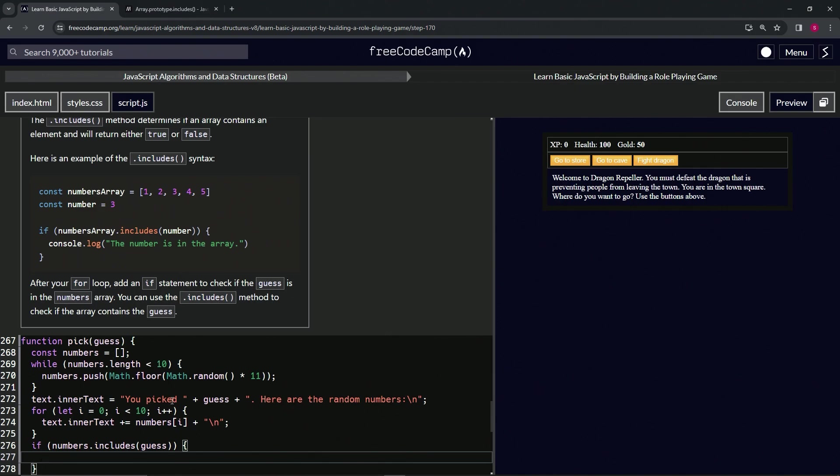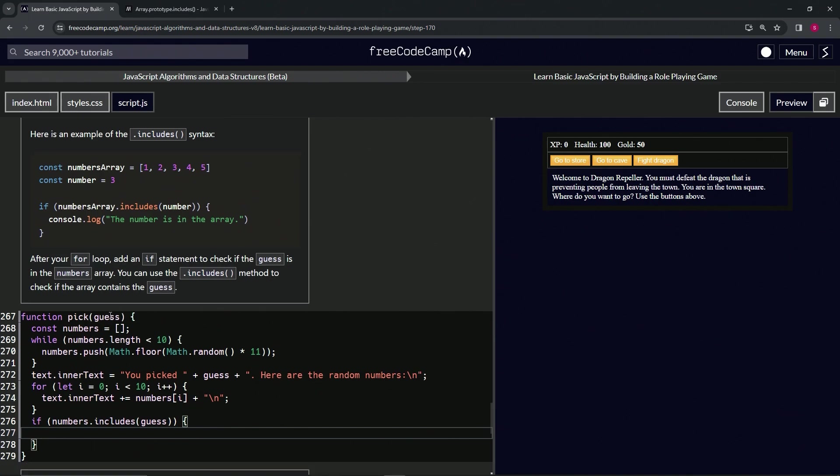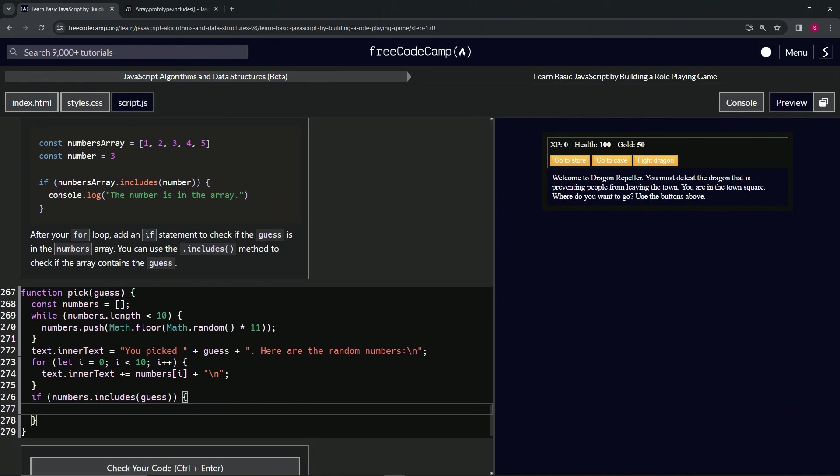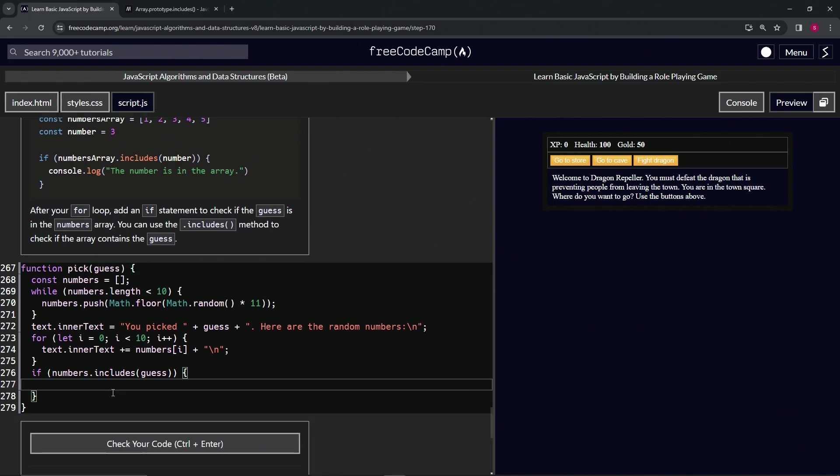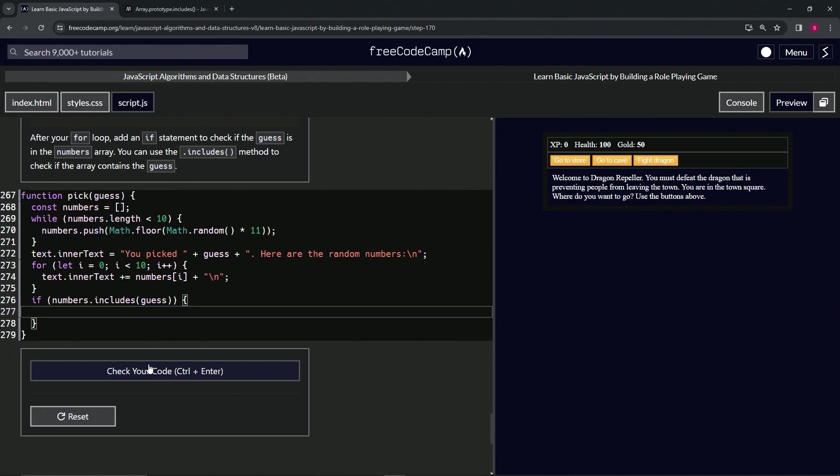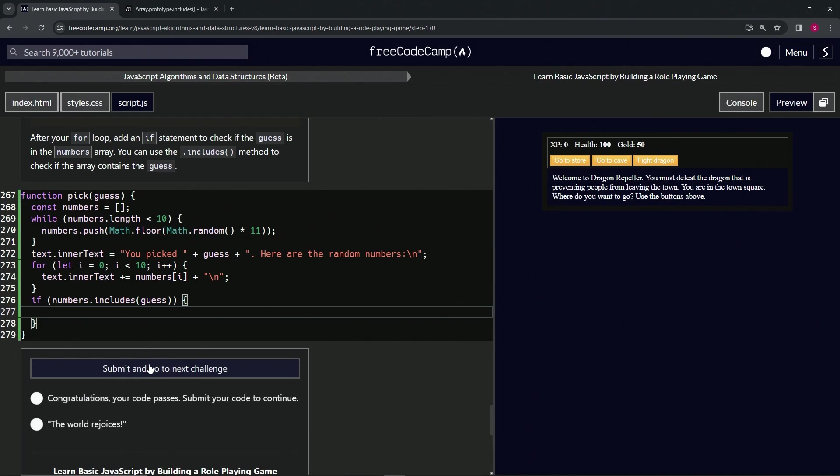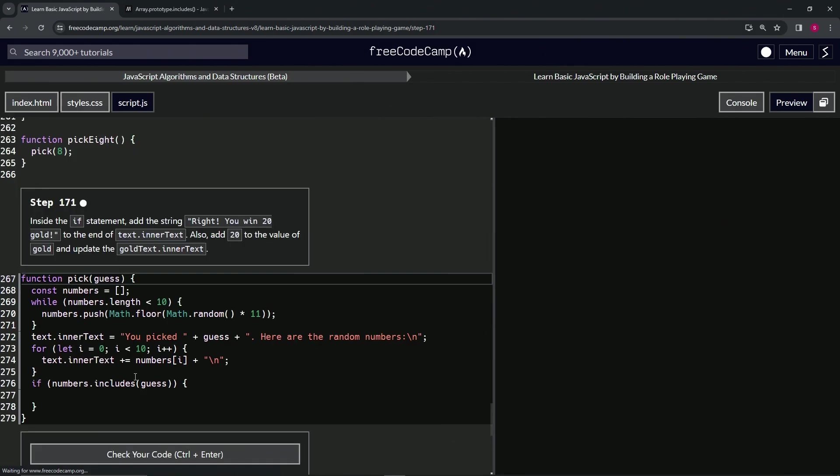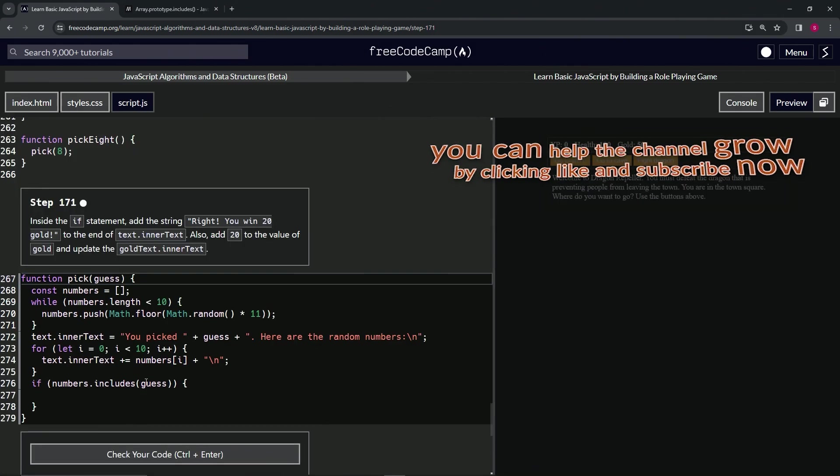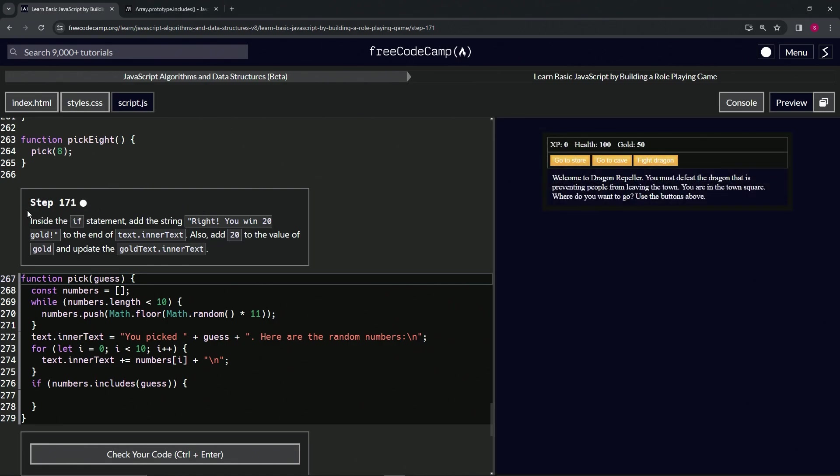Basically, either a two or eight is going to come in here and we're going to check if one of the elements in the array is either a two or an eight depending on what we guess. That's pretty much it. Let's check the code, looks good, and submit it. Alright, now we're on to step 171 and we'll see you next time.